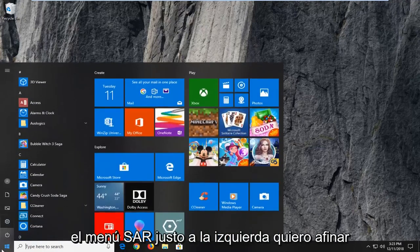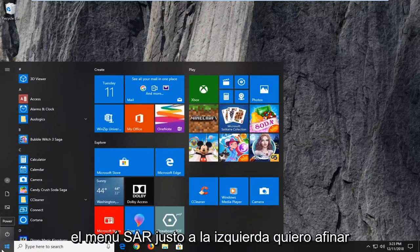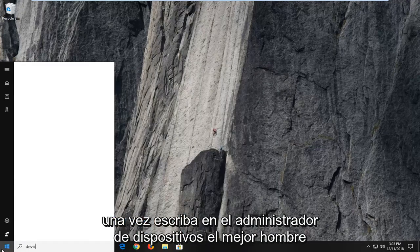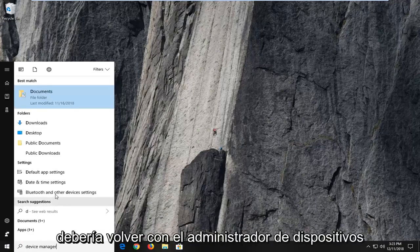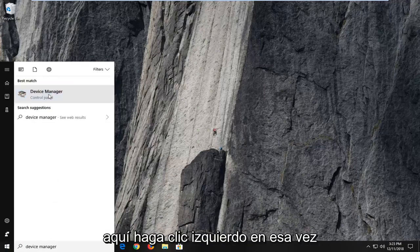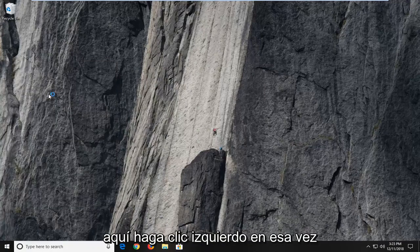So, we're going to start by opening up the start menu, just left click on the start button one time. Type in device manager, device manager should come back as a search result, left click on that one time.